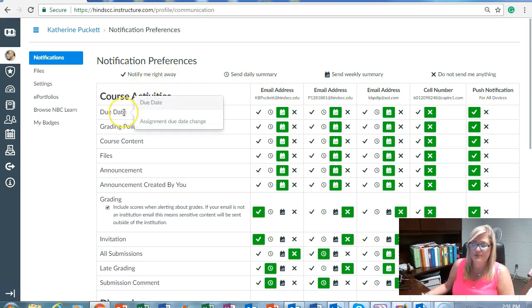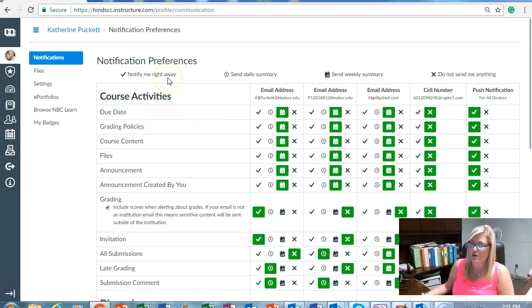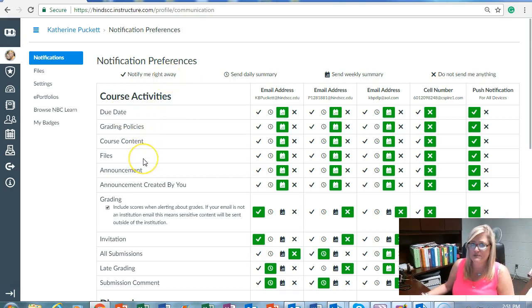You can set up notifications to be alerted right away if a teacher changes a due date, as well as notifications for grading policies, course content, and announcements. Make sure you visit the notification preferences interface.